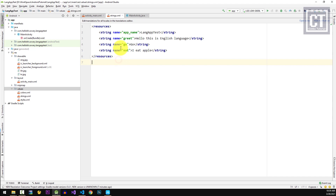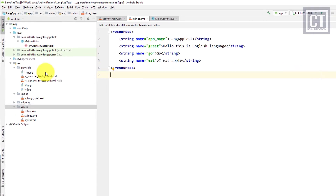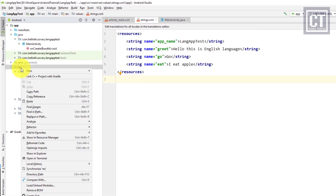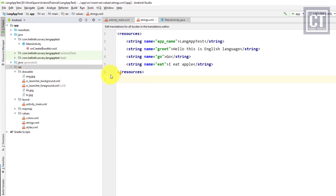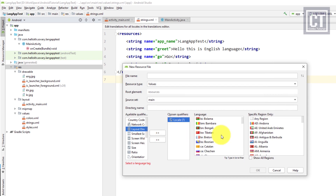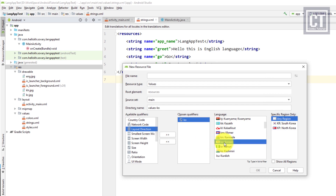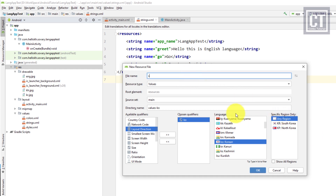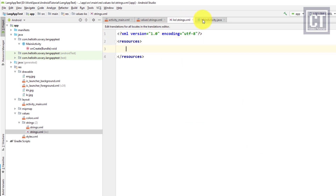Now we'll create a new string resource file to translate to Korean. Right-click on the res folder, select New > Android Resource File, then select the Locale qualifier and find the Korean locale. We don't care about the region, so we choose any region by default. The file name will be strings.xml — the same name as the default string resource, but this one is for the Korean language.